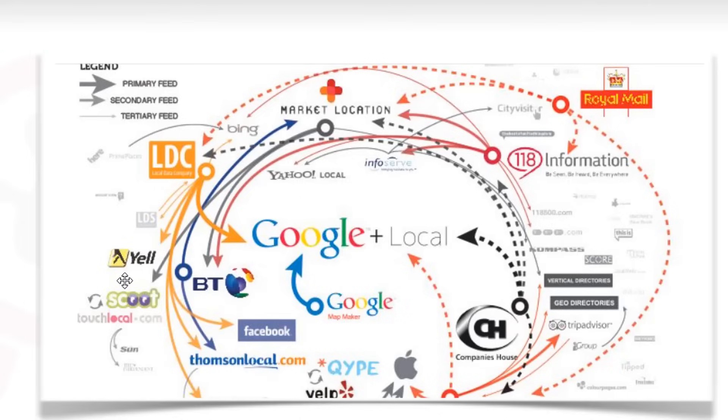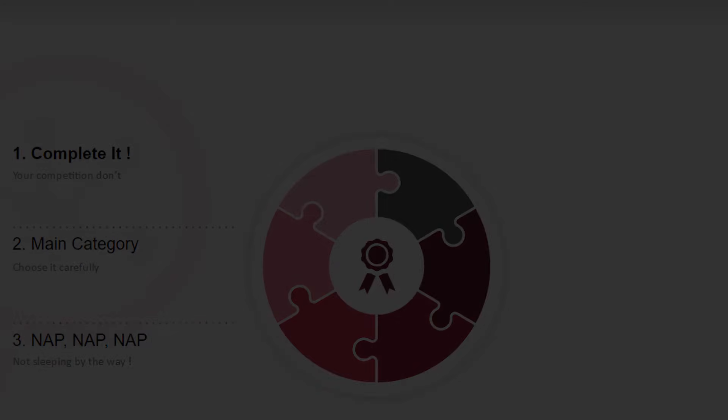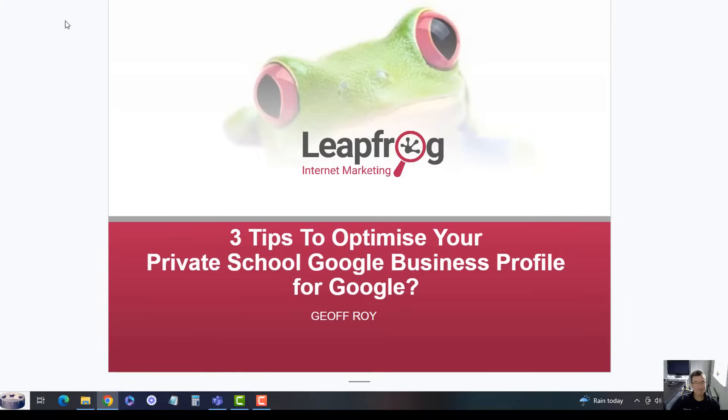So that's it. There's three tips for optimizing your Google Business Profile.